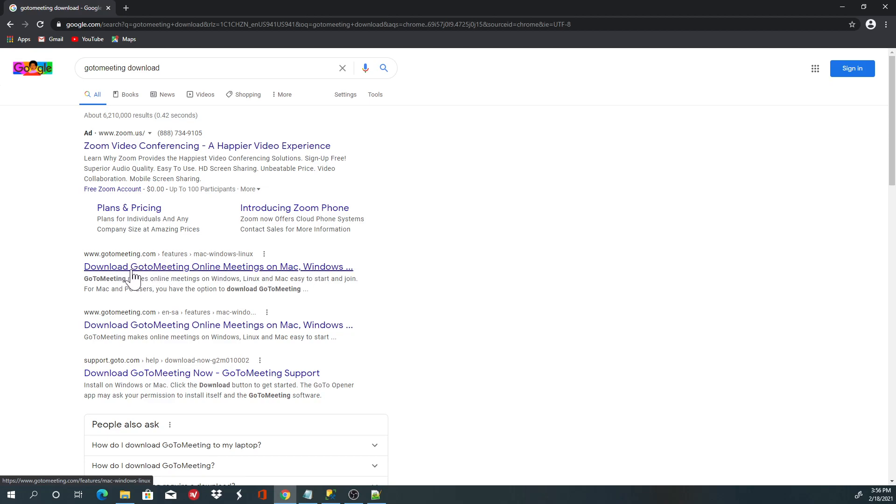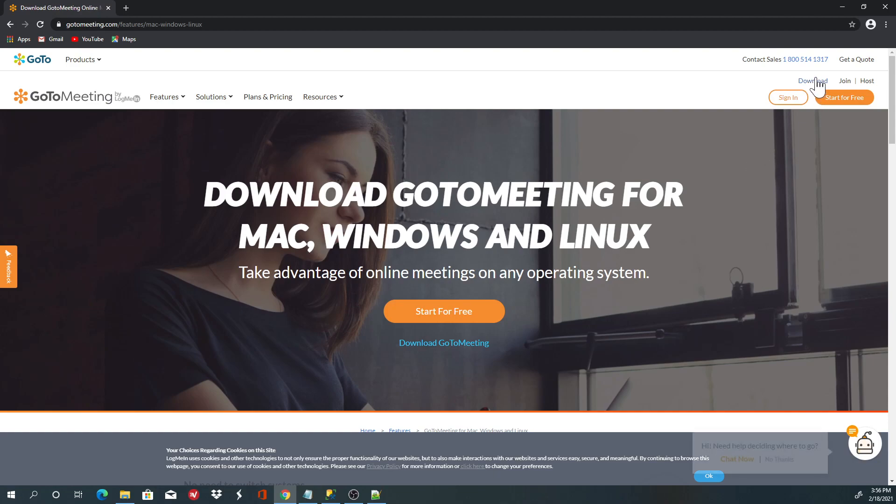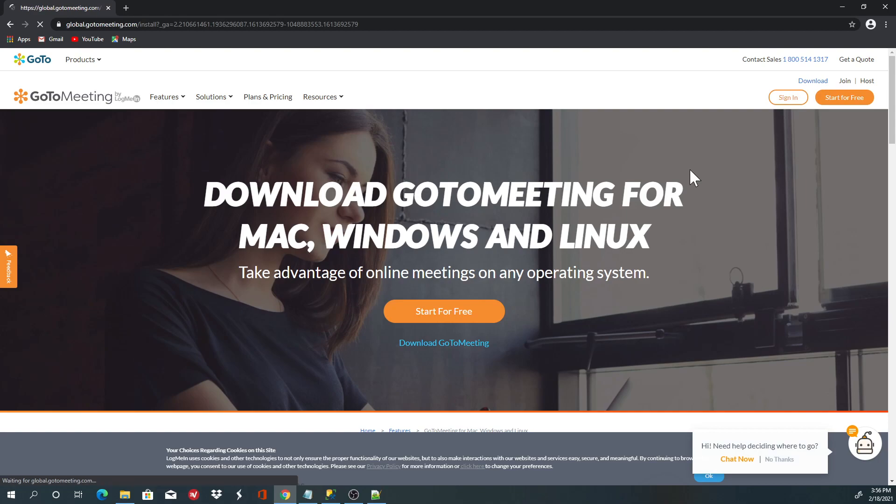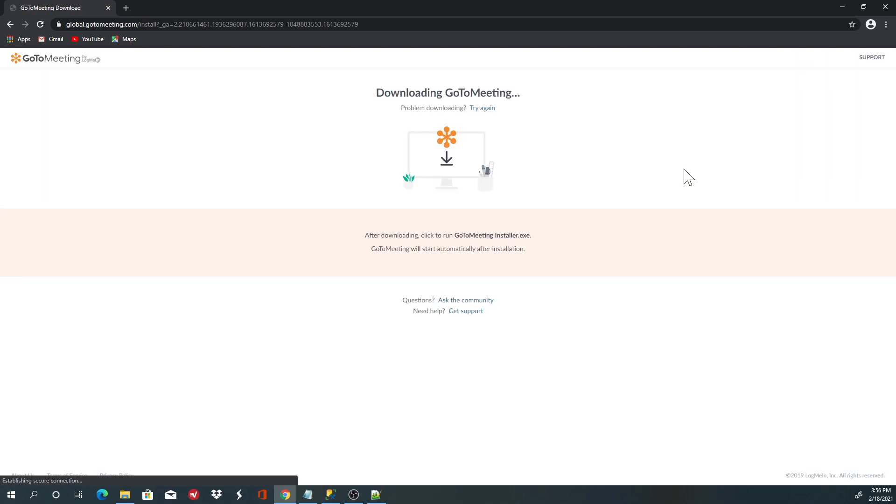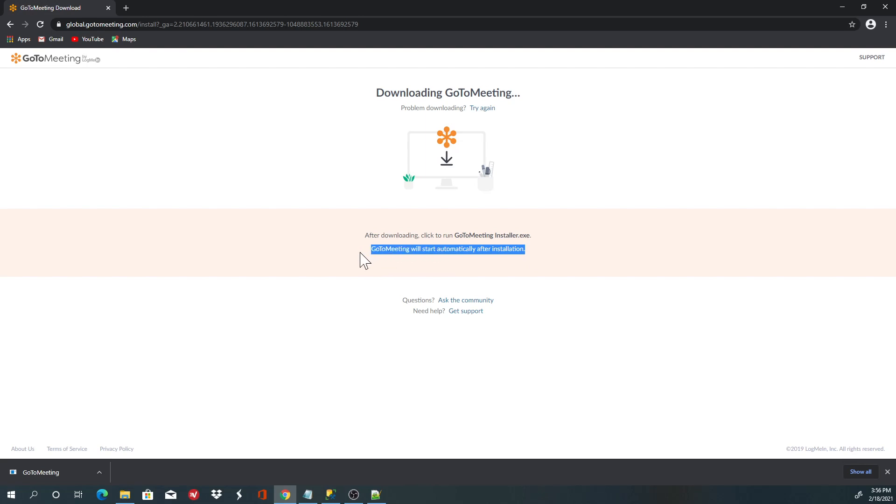When you get to this page, click on the download button on the top right corner. You'll be presented with a window that will tell you GoToMeeting will start automatically after installing.